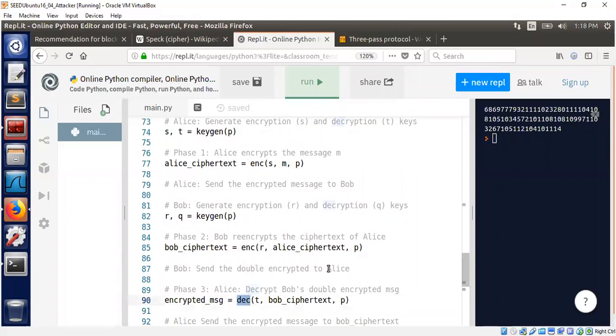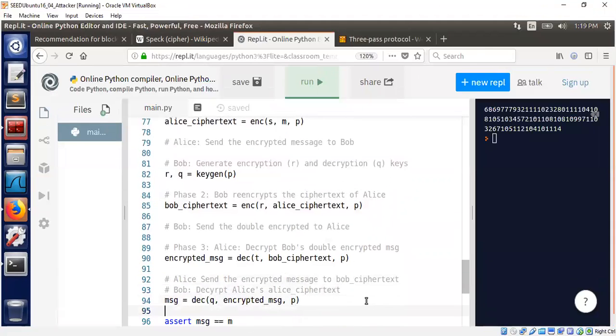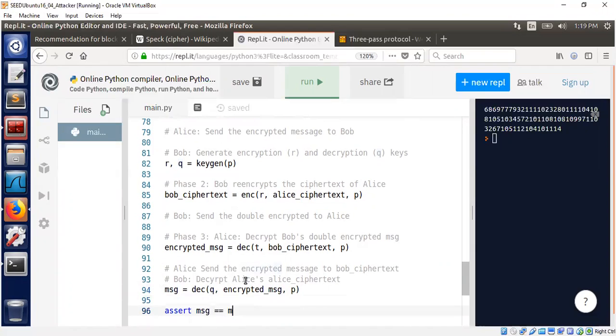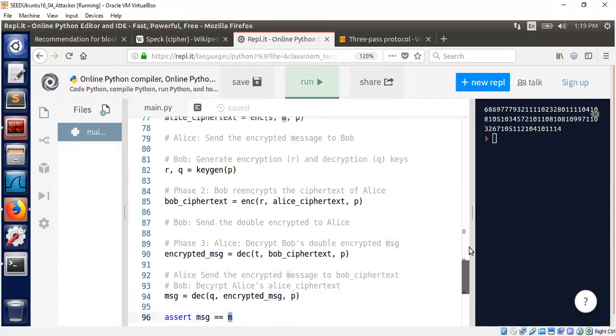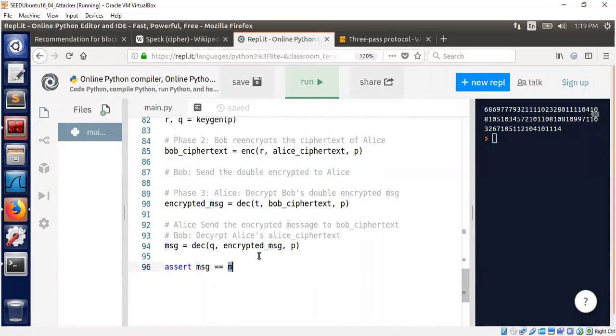Bob sends that back to Alice. As I showed on the sequence diagram, Alice simply decrypts the doubly encrypted ciphertext using Alice's private decryption key t. Alice has two keys: s is the encryption key, t is the decryption key. Now Alice sends the encrypted message to Bob. Bob simply decrypts it using his decryption key q. That was possible because of the commutative cipher property.